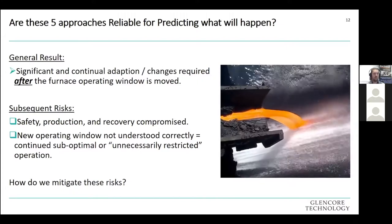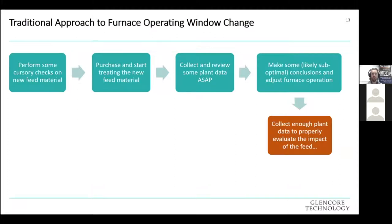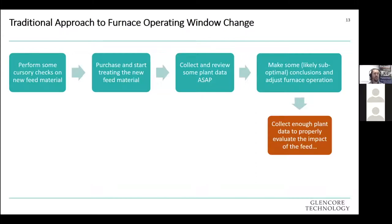So how do we mitigate these risks? Let's look at what we traditionally do when changing the furnace operating window. Using the example of a new feed material: we perform some checks, purchase and start treating the new feed, collect and review plant data, make suboptimal changes, draw conclusions and adjust furnace operation. Usually a long way into the change — or even after — we've finally gathered enough data and knowledge to actually evaluate the impact of that new feed properly.